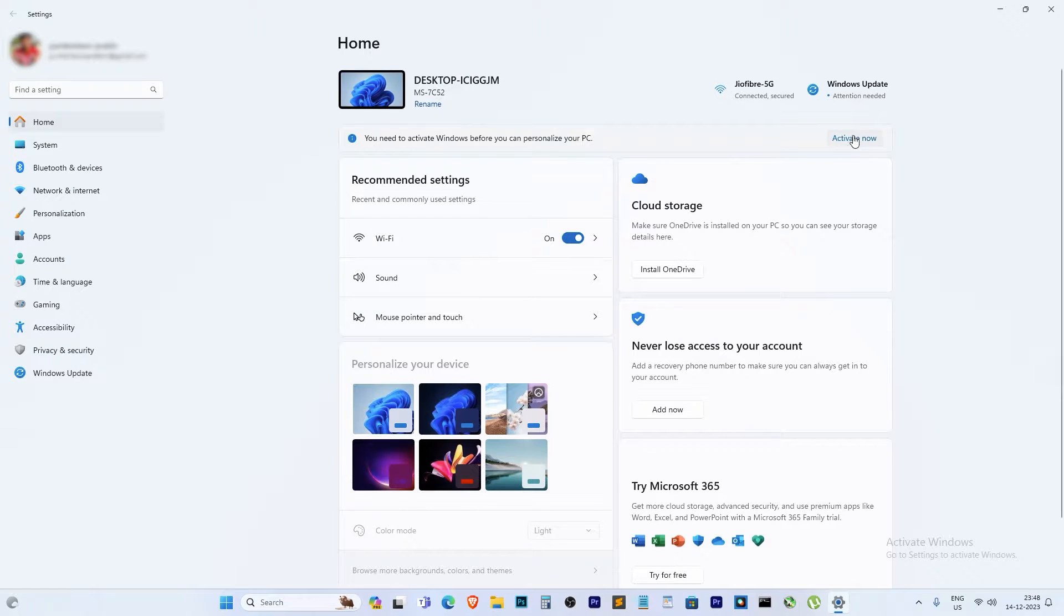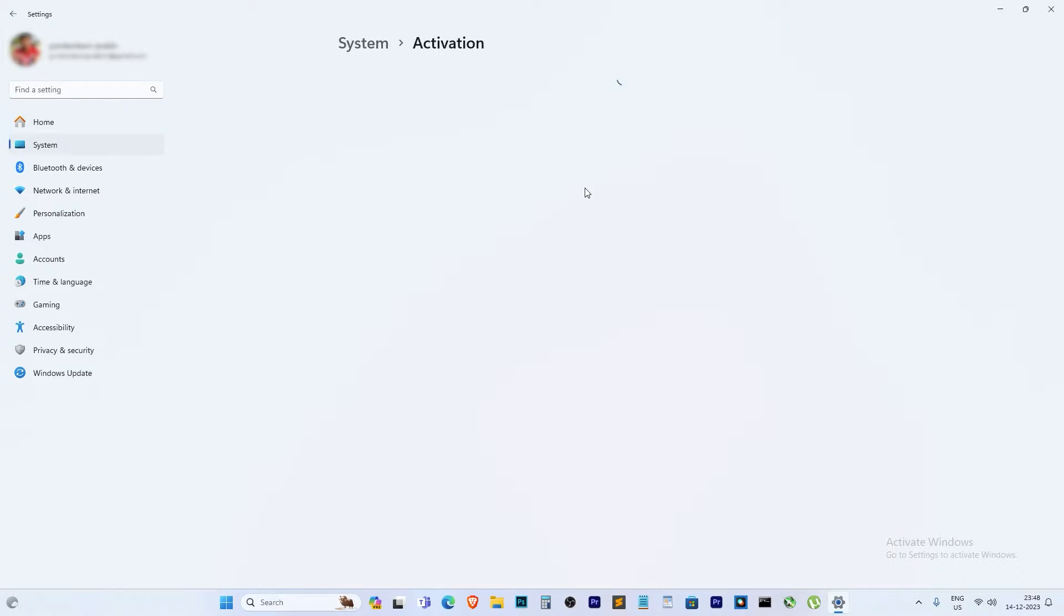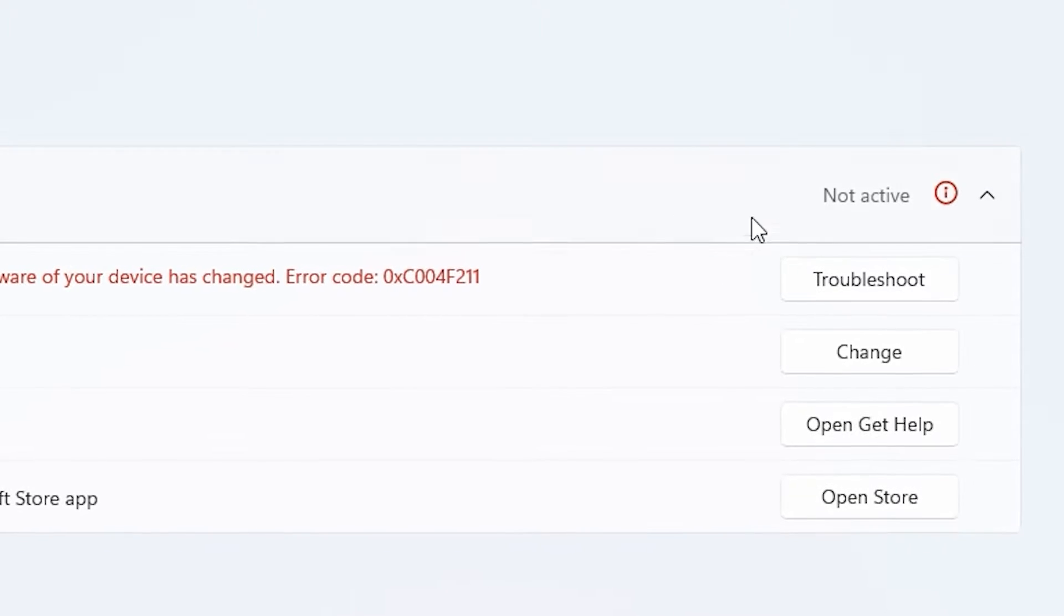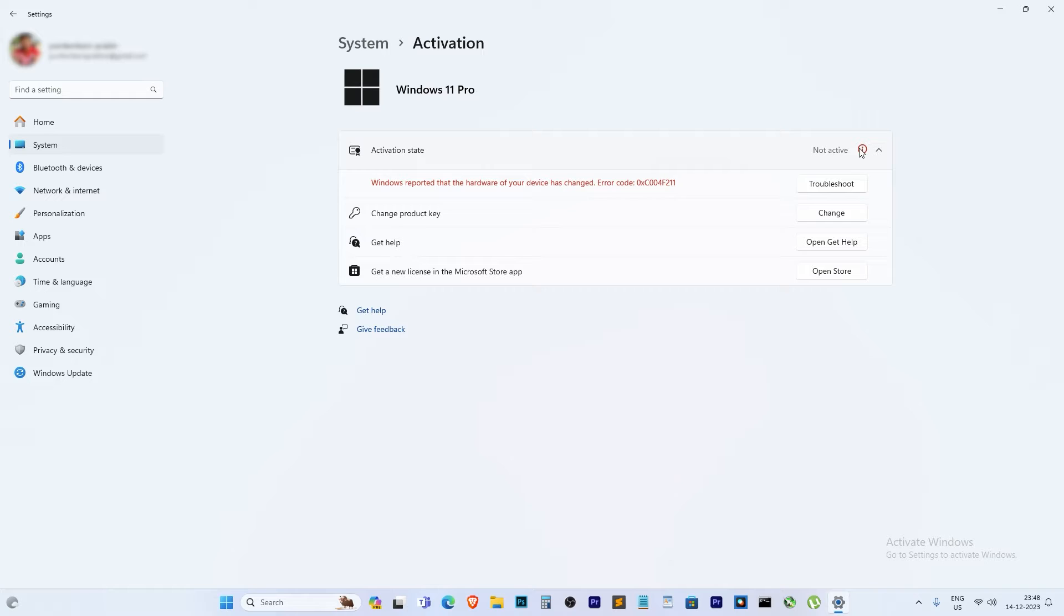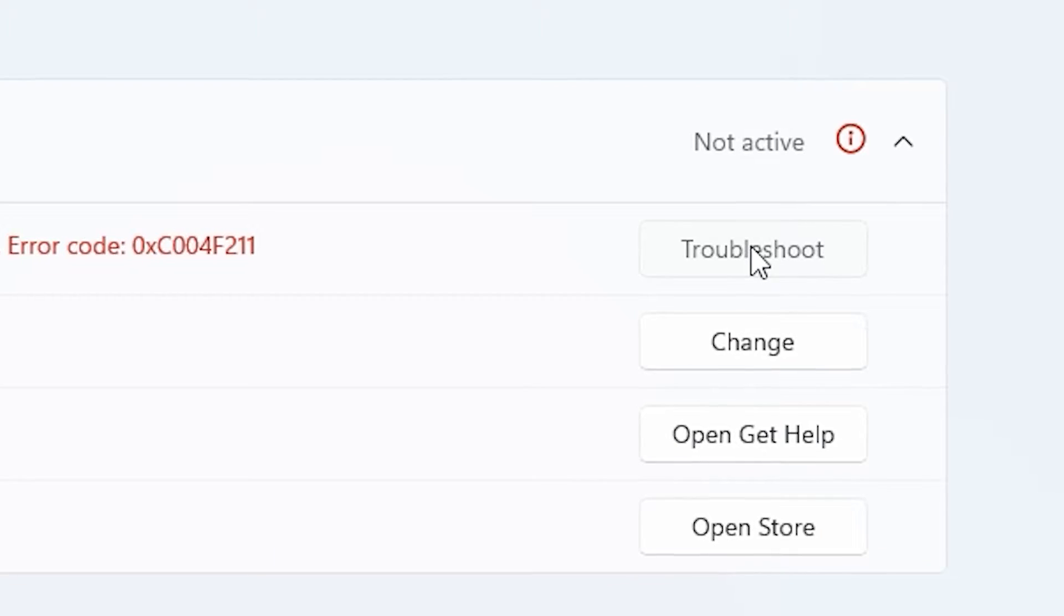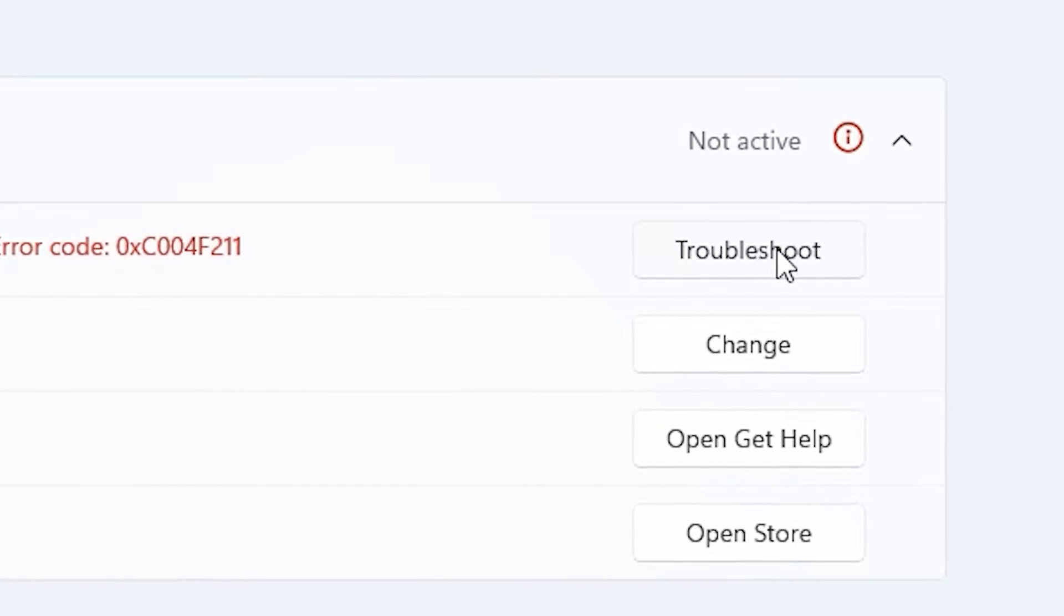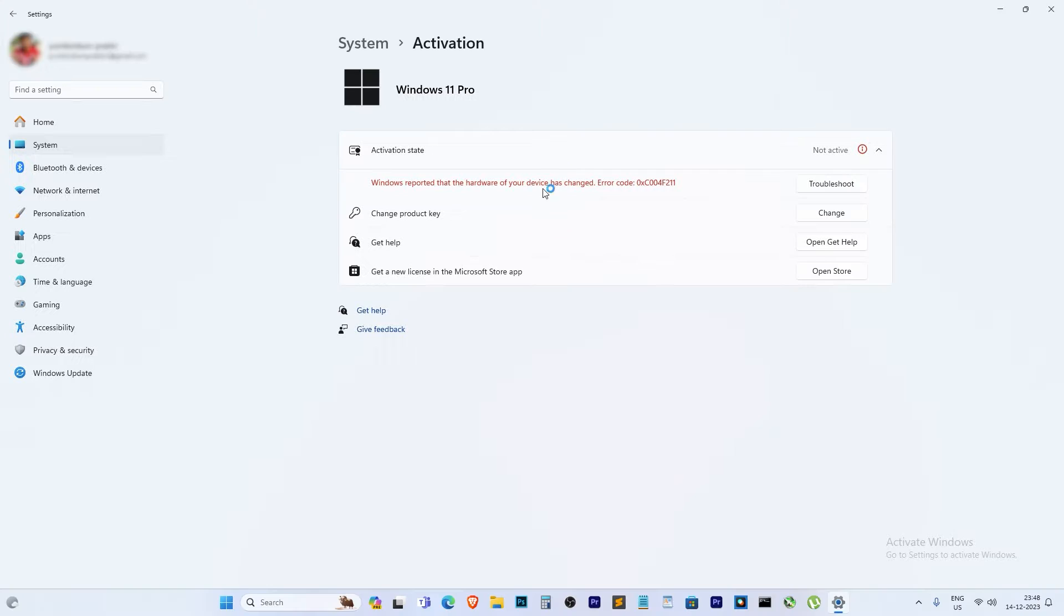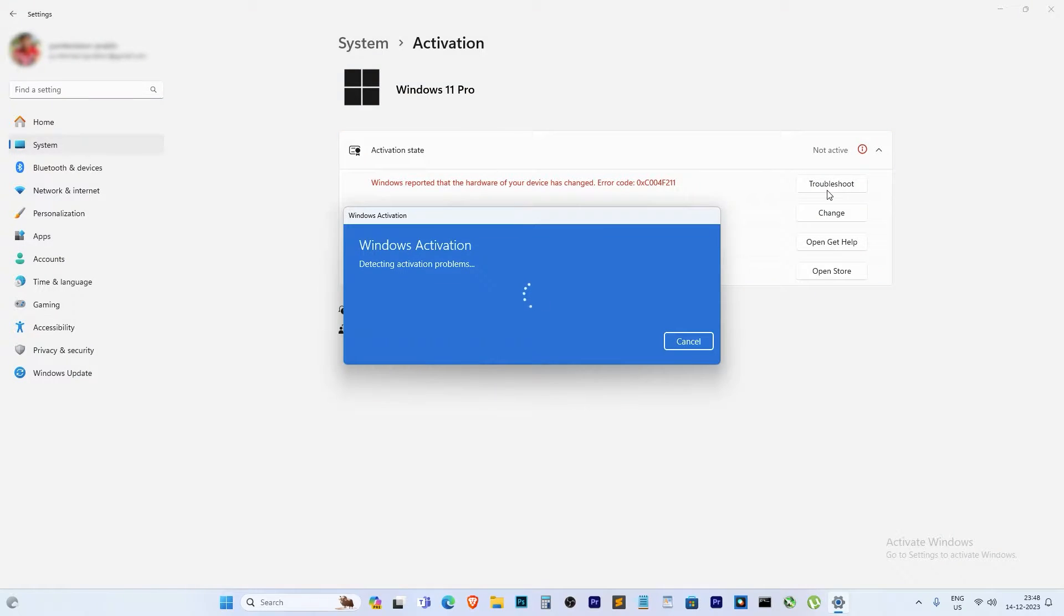Click on it to check out the activation status. You'll notice that it's not activated, but fear not—right underneath there's a troubleshooting button. Click on that and it will take you through the troubleshooting process.